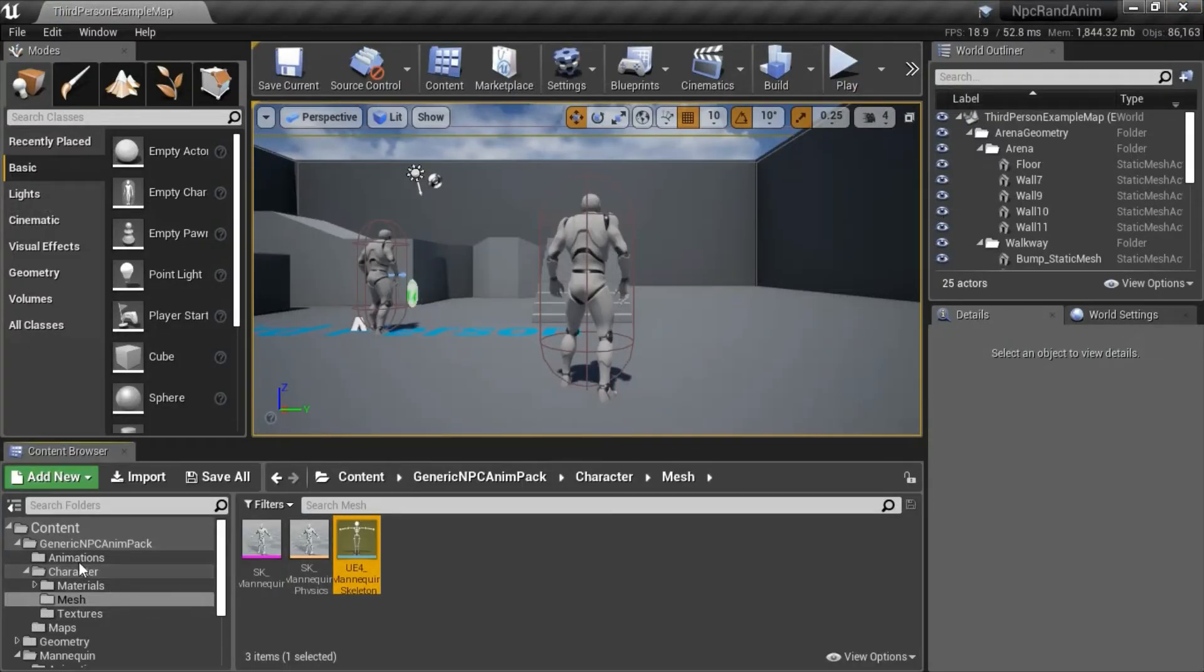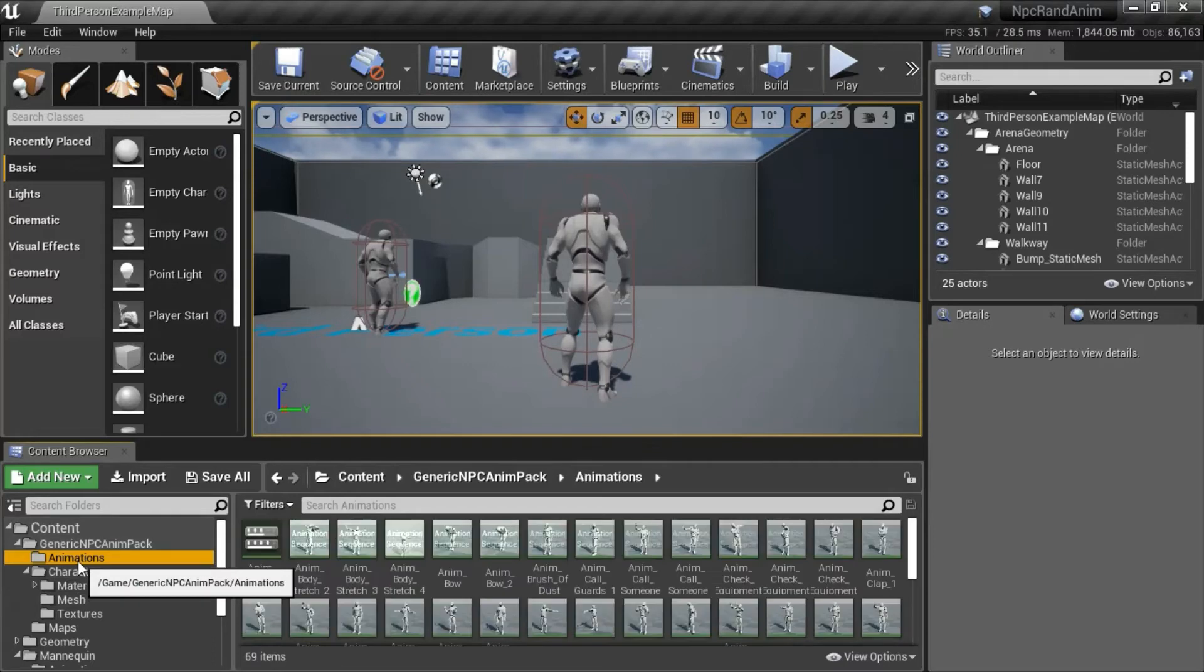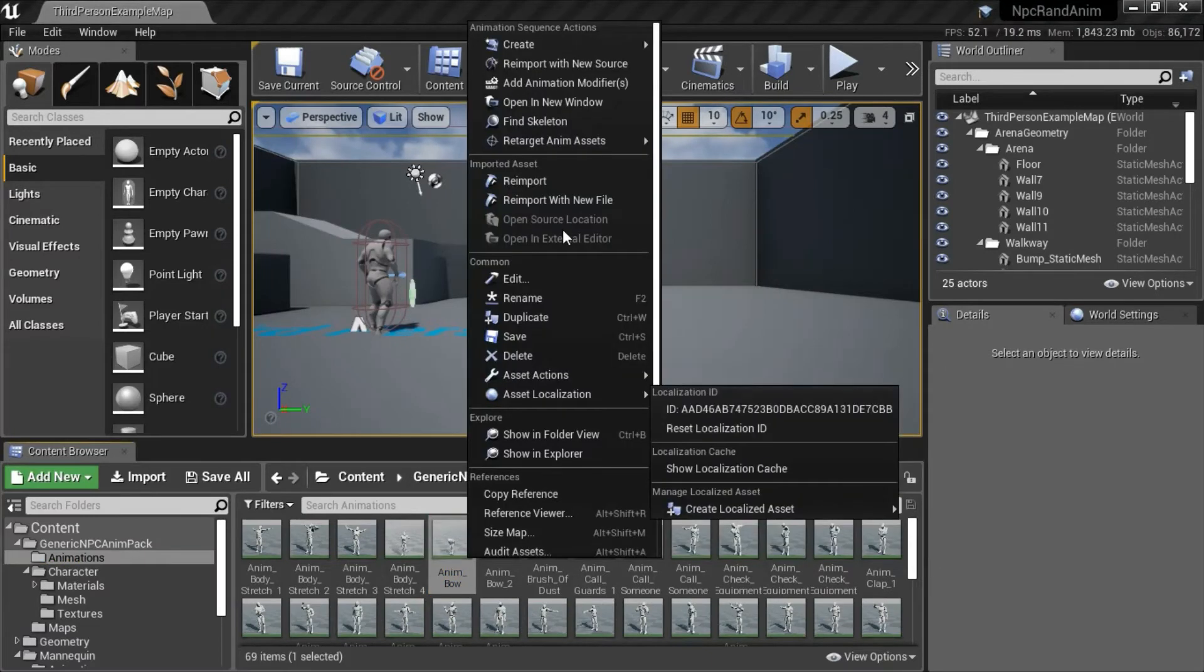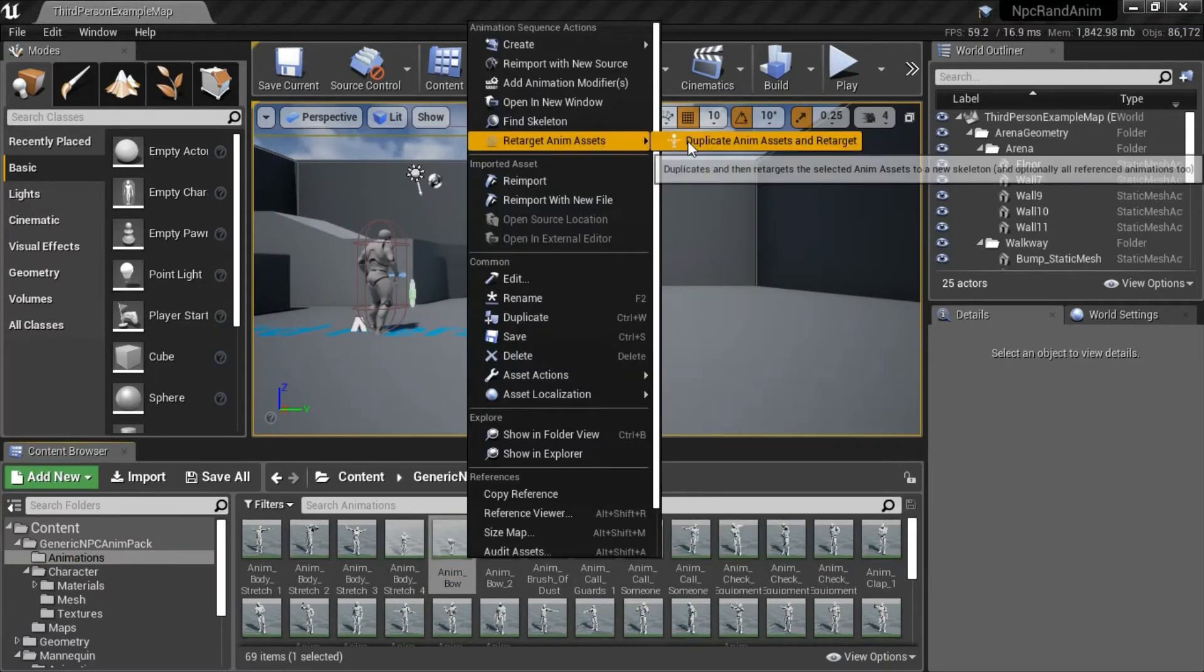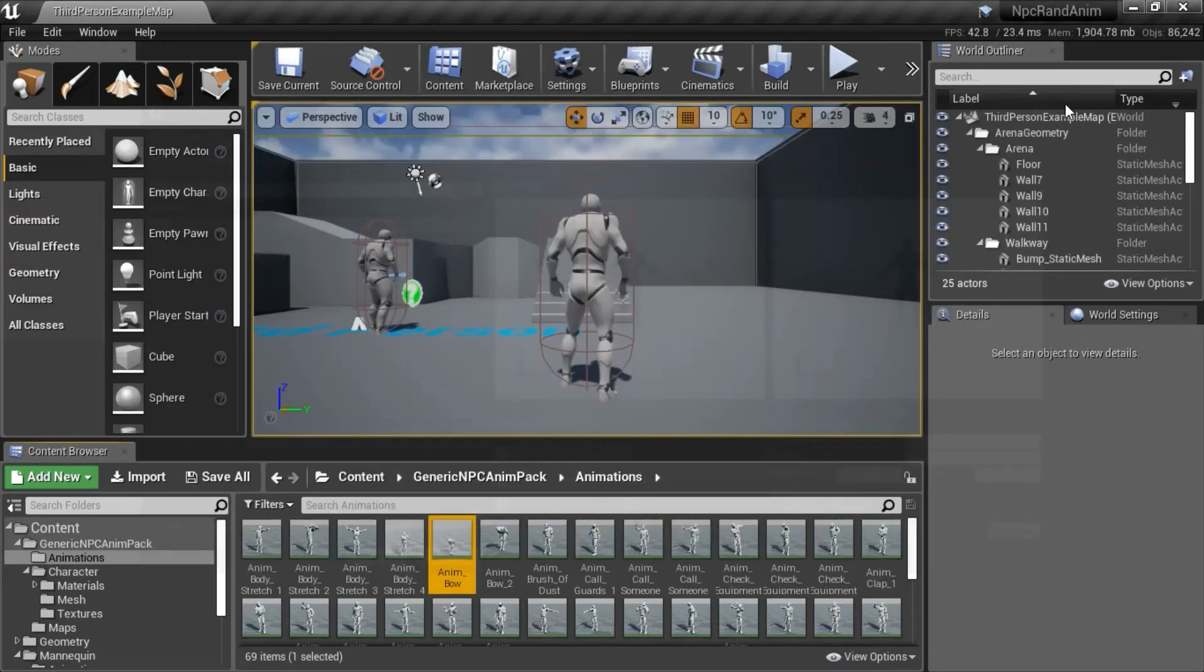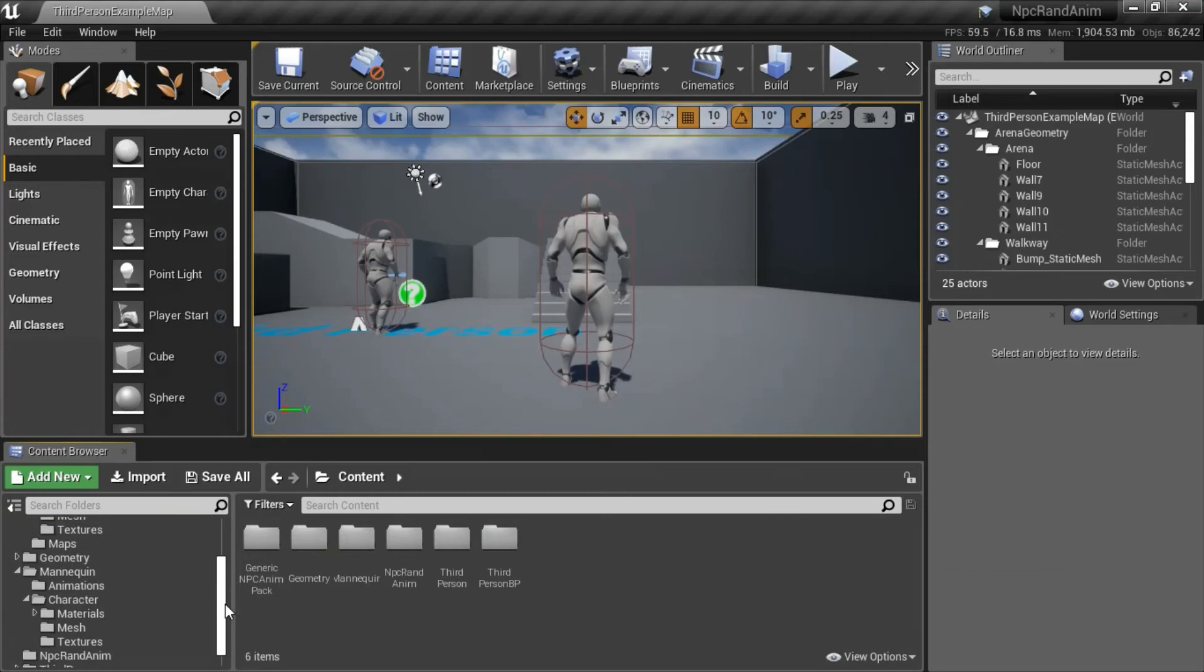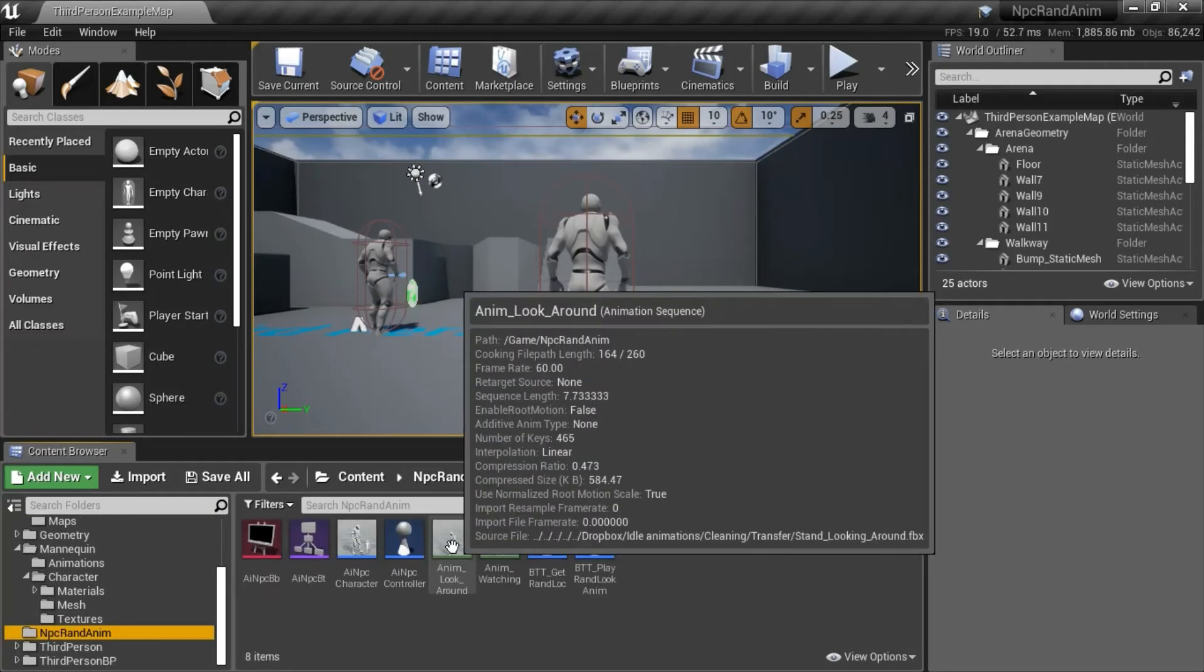Then go to Animations and select the animation you want to use and right-click. Go to Retarget Anim Assets and Duplicate. Select the skeleton and the poses match up so everything is good and then press Retarget. After you press Retarget, it will put the file in this directory and then you can move it to your directory, which is what I did.